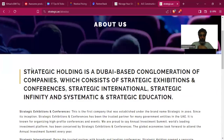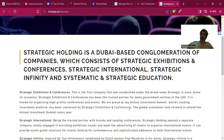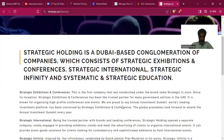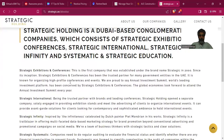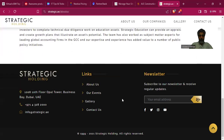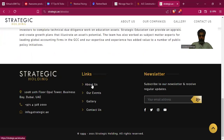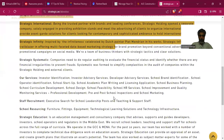Our next website to critique is Strategic Holding. Right away, the text is all capital letters, which is pretty much a switch-off — it puts anyone off. Against a white background it is very distracting and repelling, and there is too much content and text.